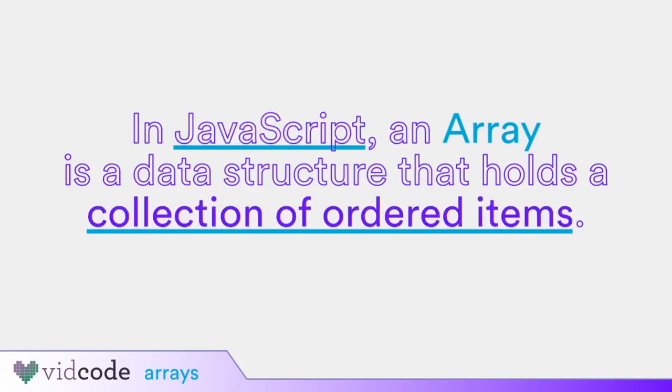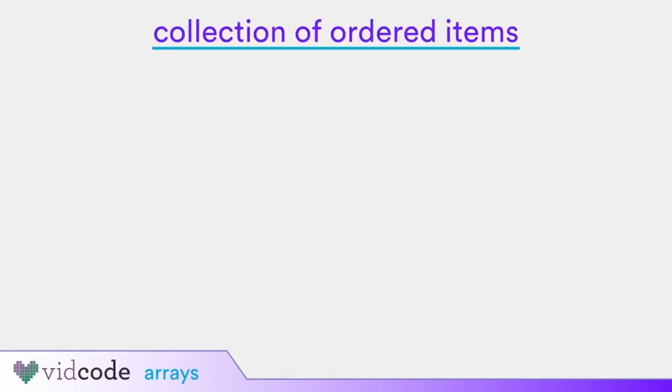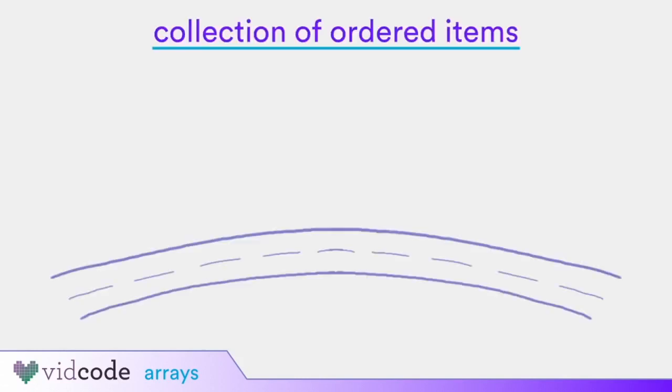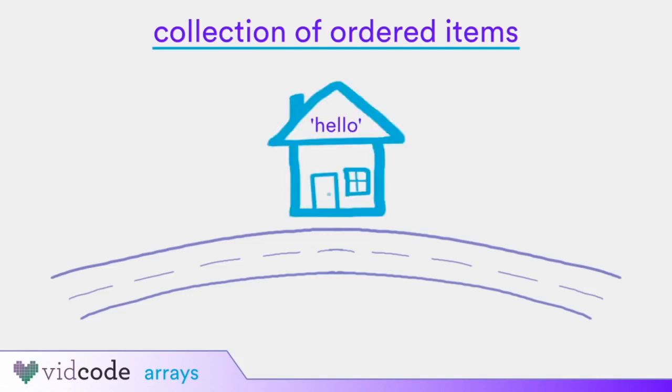The other important part is collection of ordered items. To explain, let's think of an array like a street. Arrays can be empty, like our street here. Let's add something to our array. An item in an array is like a house on the street. Let's add the string hello to our street array.